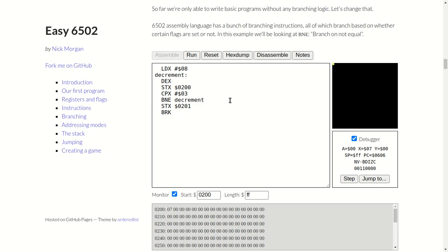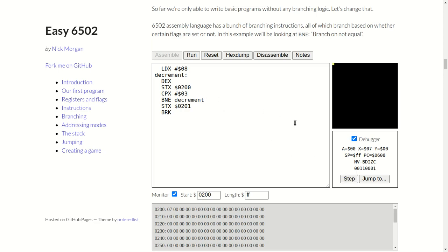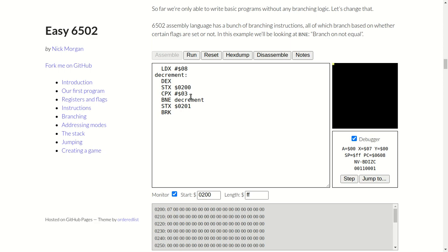Then store the X register in address 0200, which is this byte here. Step again, it'll compare the X register here with the immediate value hex 03. Step. So it's compared the X register which is hex 07 with hex 03. And branch back to this decrement label, which starts the code running here again if we're not equal to 0. So let me fathom this out. So compare it to 3.